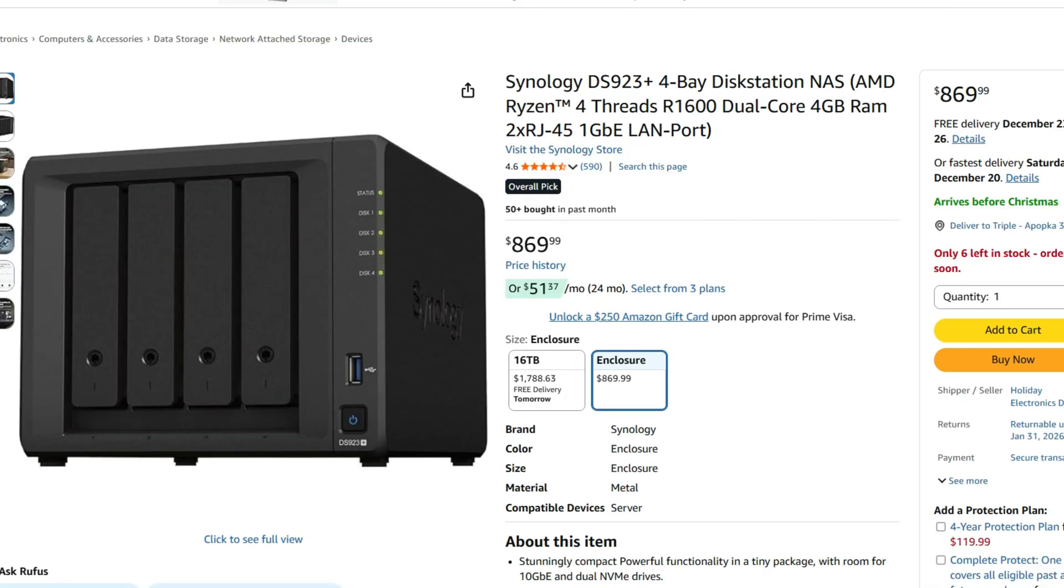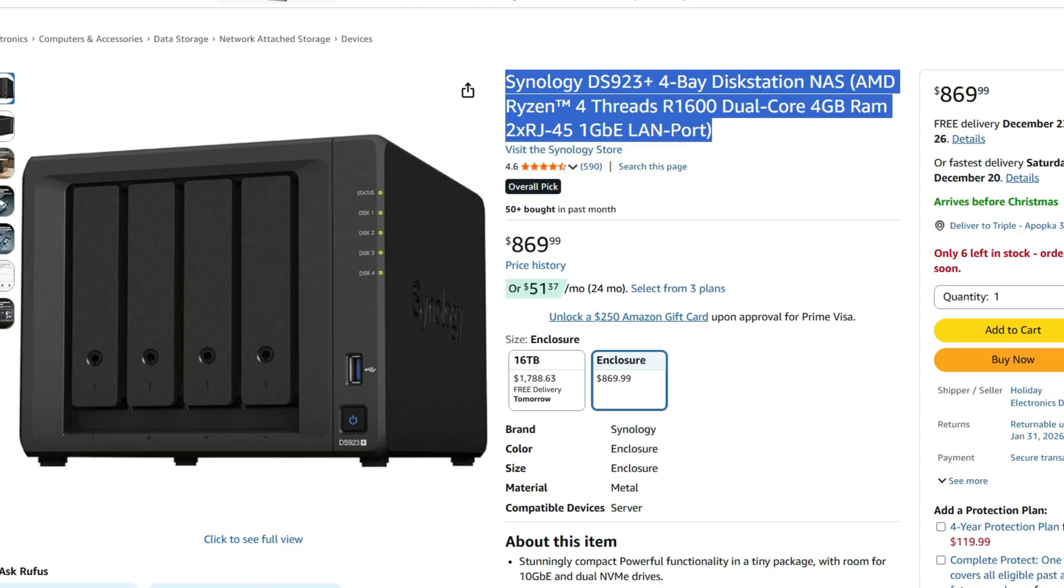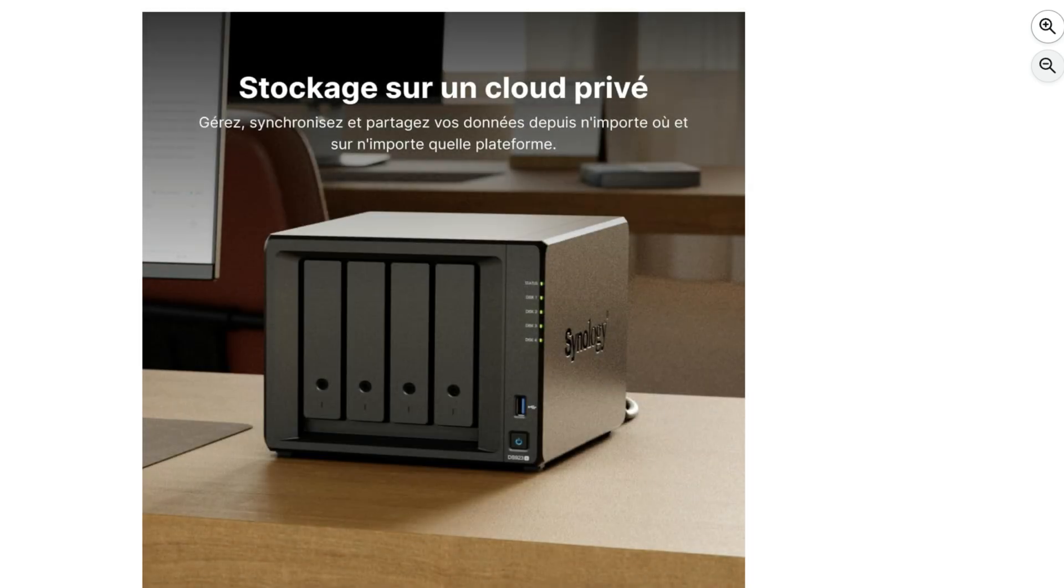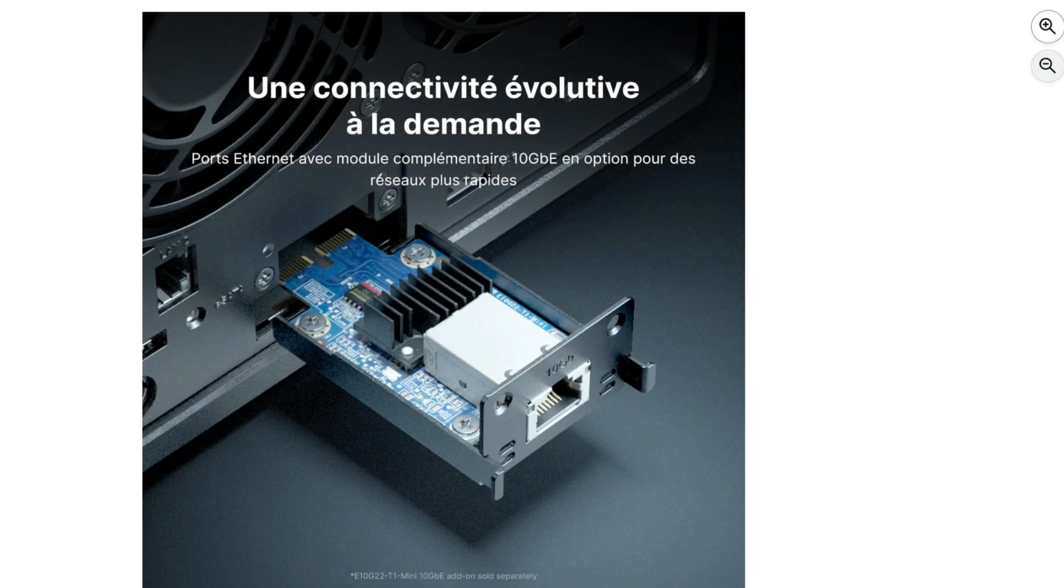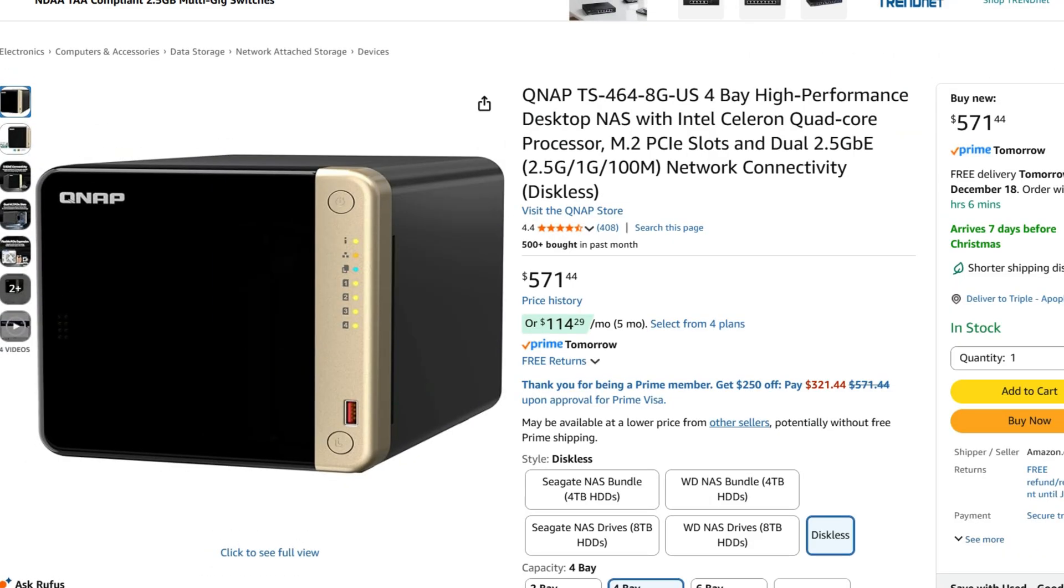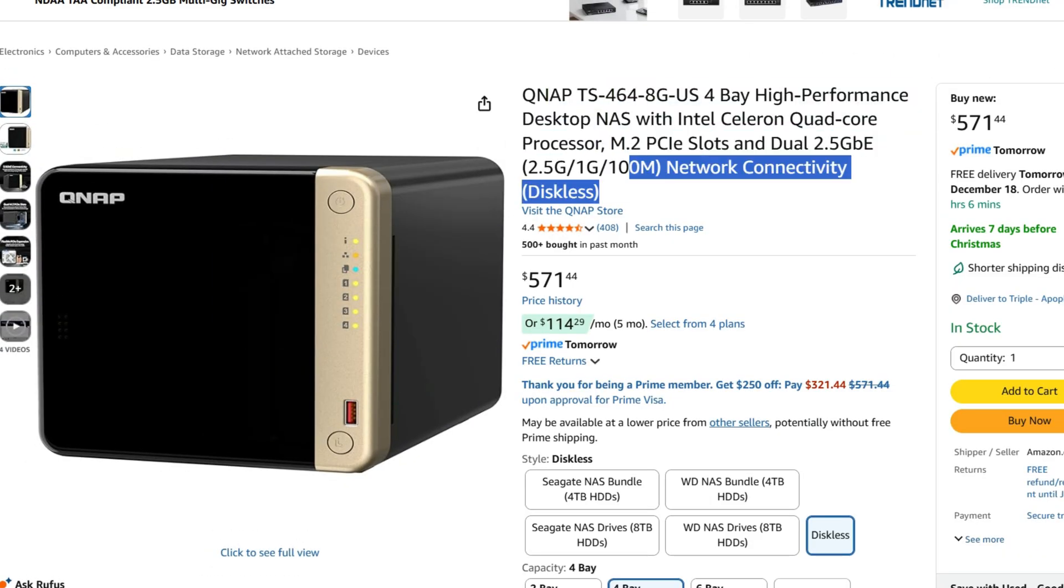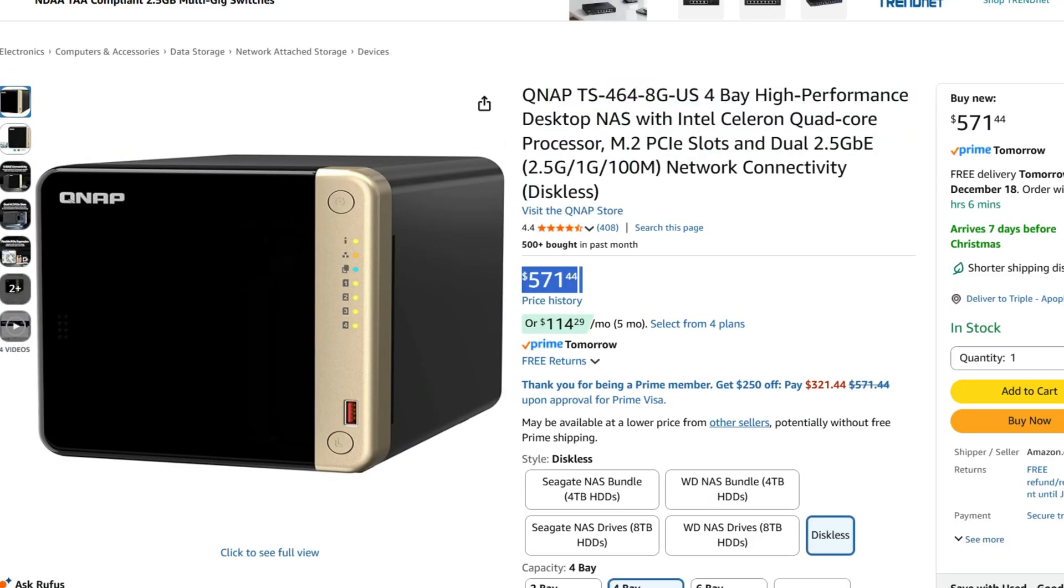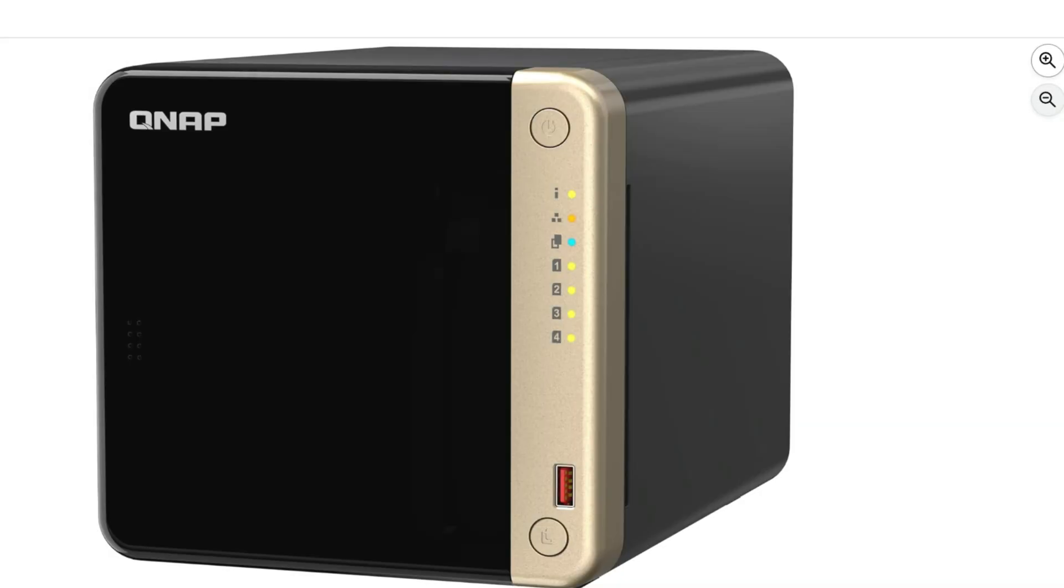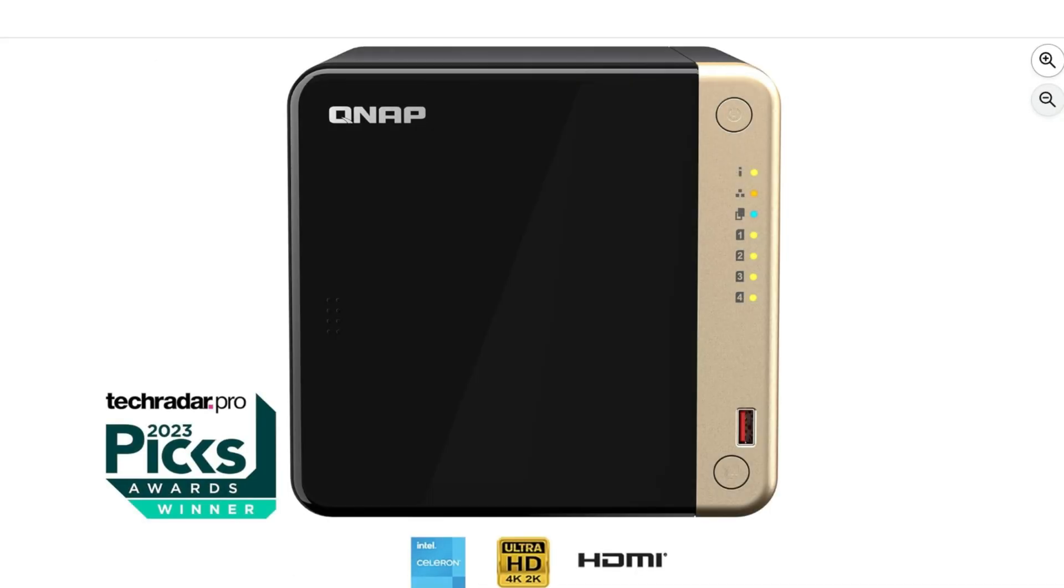Synology DS-923 Plus costs upwards of $869 with no drives included. This is going to have a lot of additional options, including strong Intel CPU, expandable RAM. Drives sold separately. QNAP, on the other hand, has a TS-464. This is going to be a four-bay NAS with a strong Intel CPU, expandable RAM, and the price on this is $571.